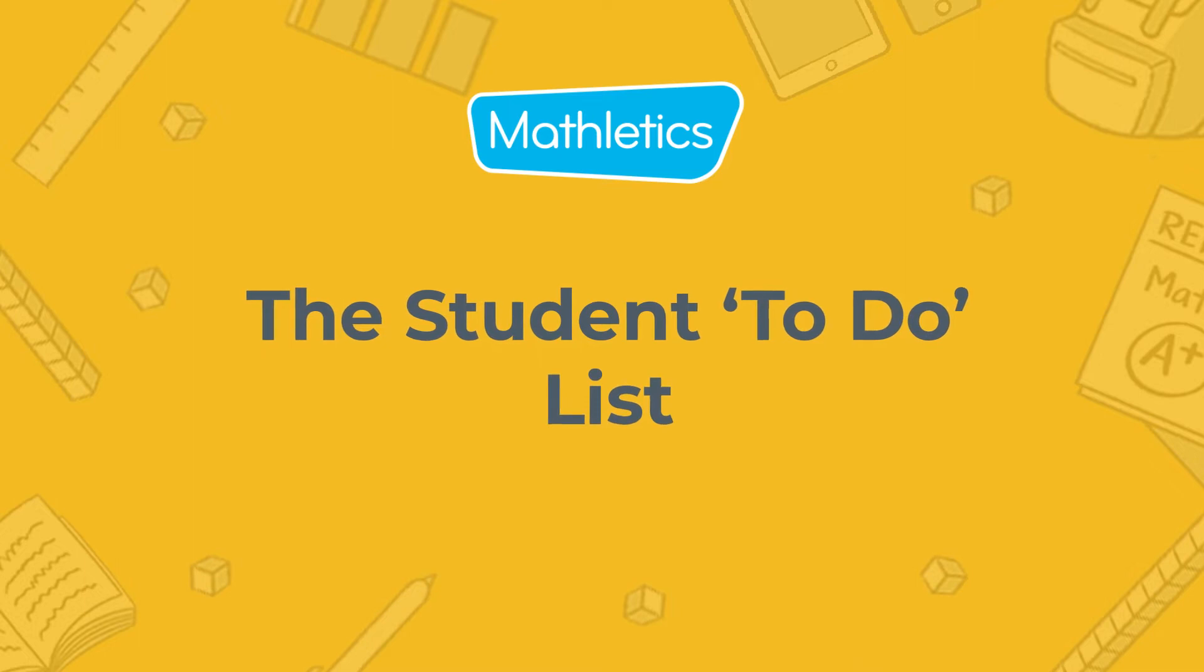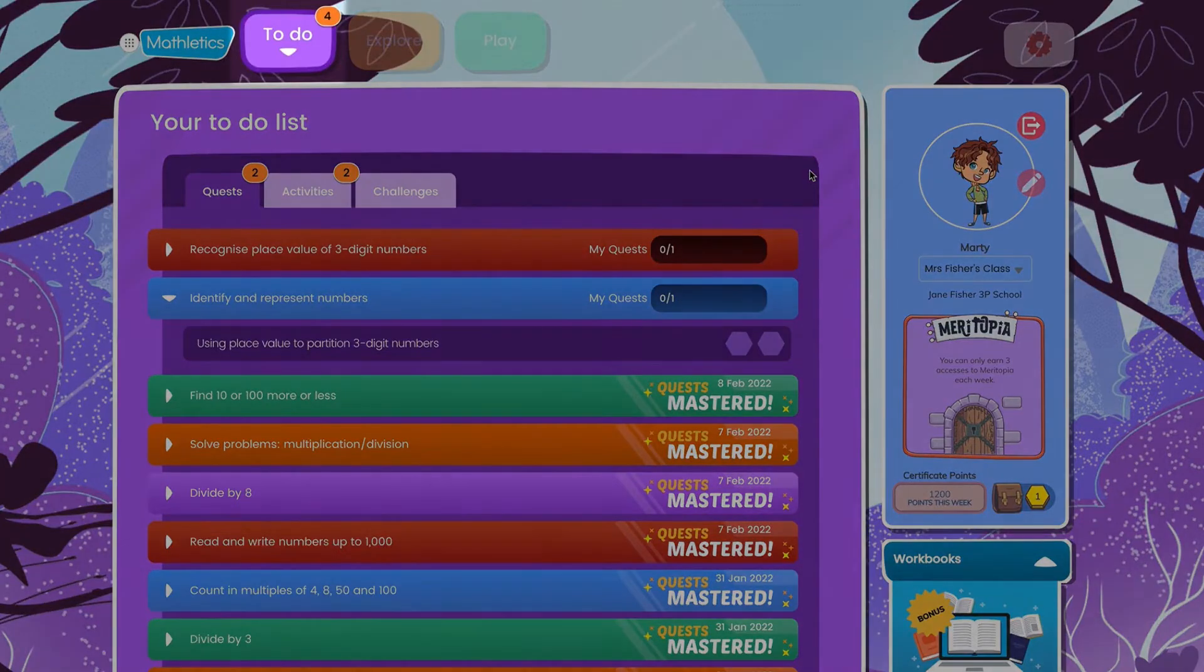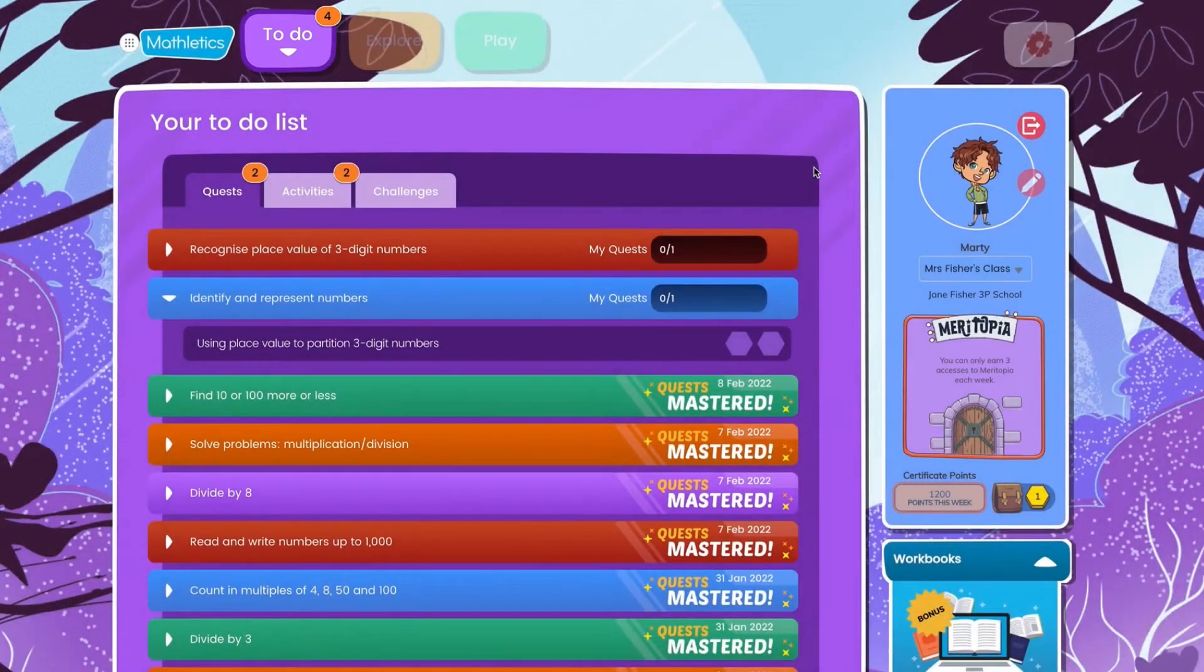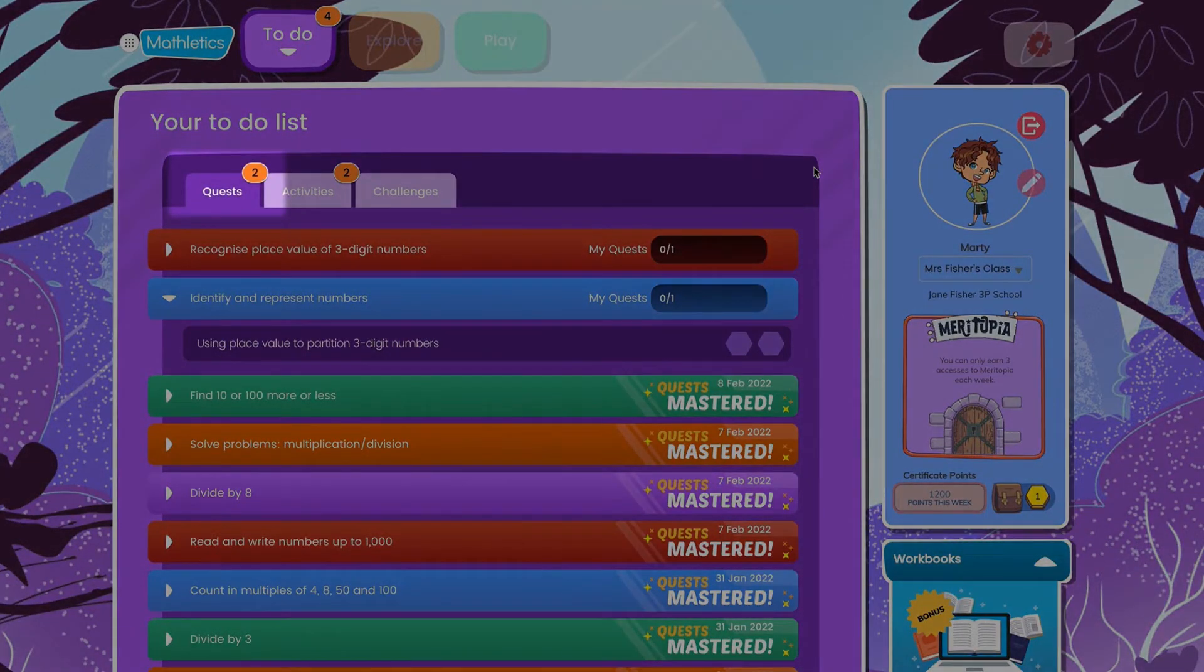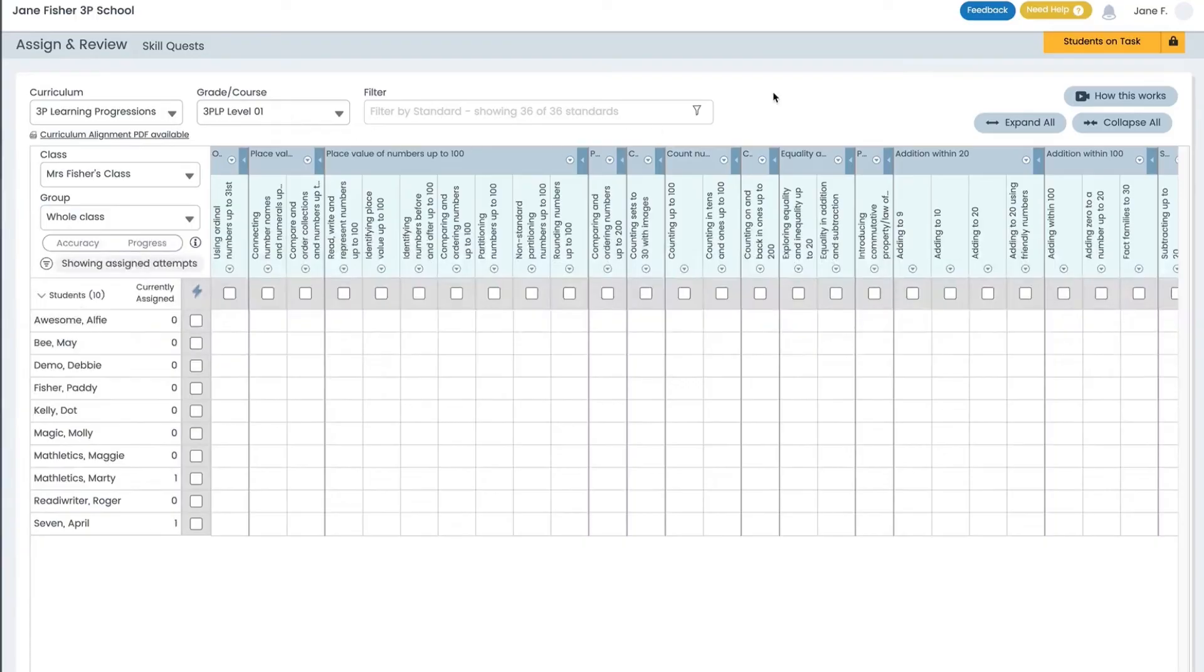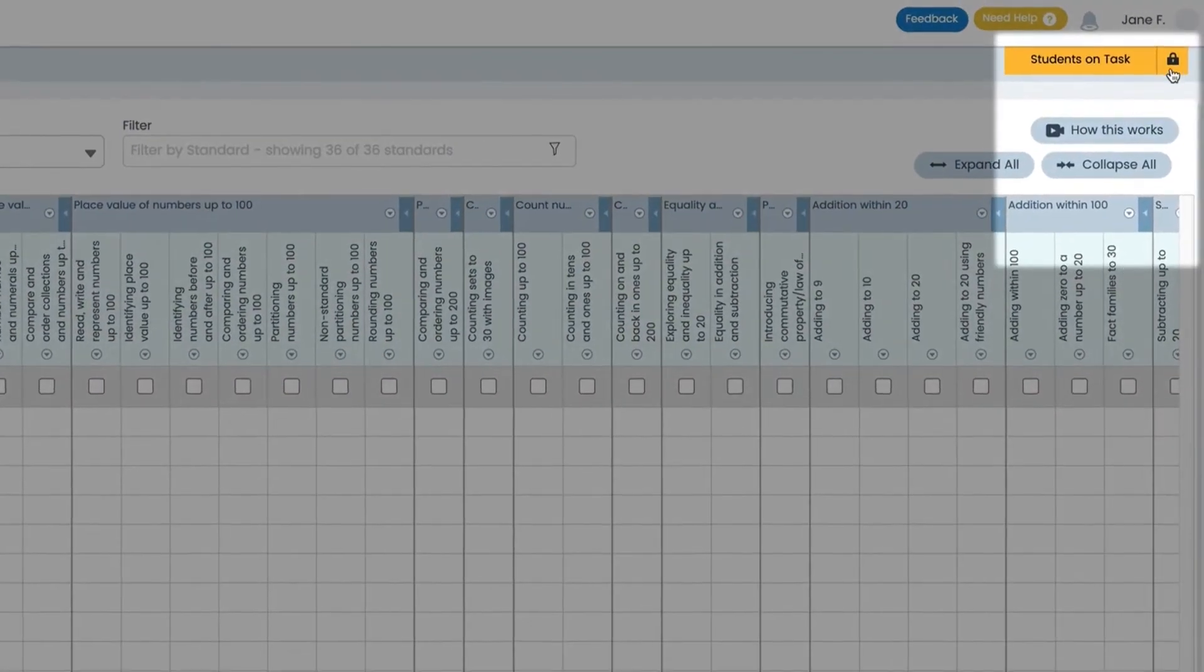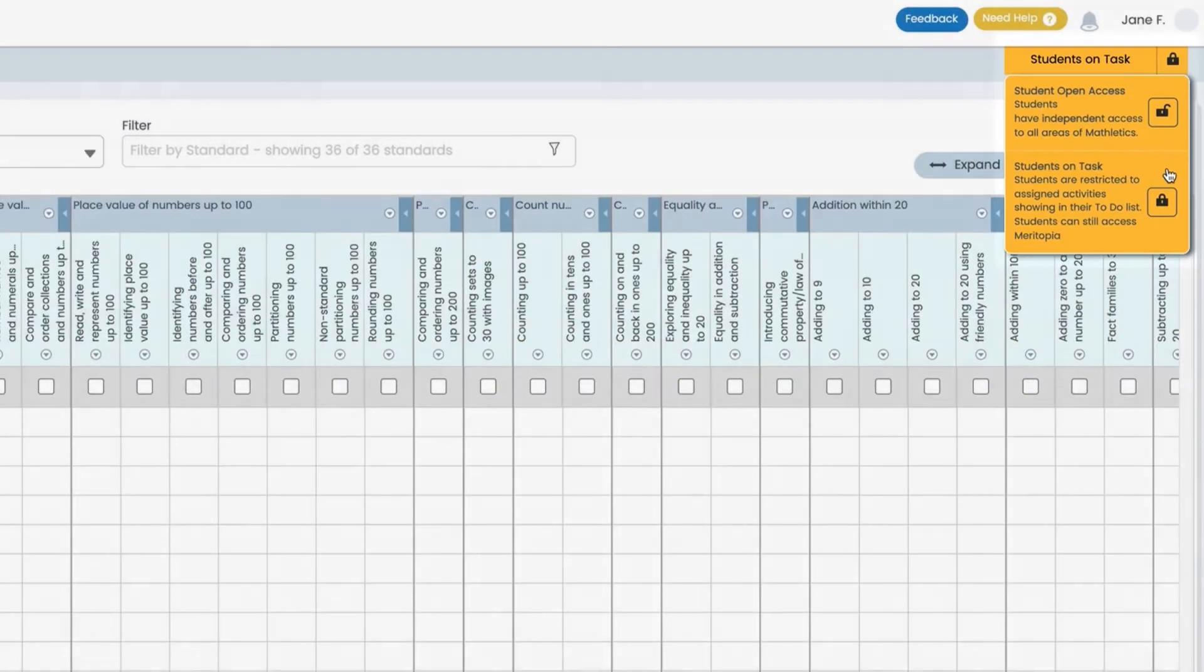Once assigned this is what students will see. All assigned activities can be found under the to-do button. Assigned skill quests will appear under the quests tab. Students will be restricted to assigned activities before they can explore other parts of Mathletics. This is a feature that can be turned on or off in the top right corner of the assign and review screen.